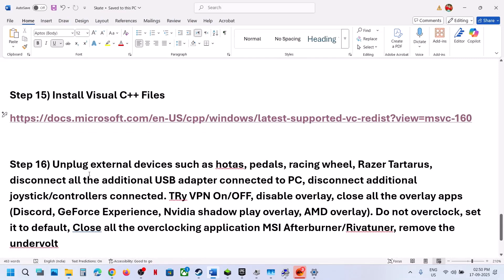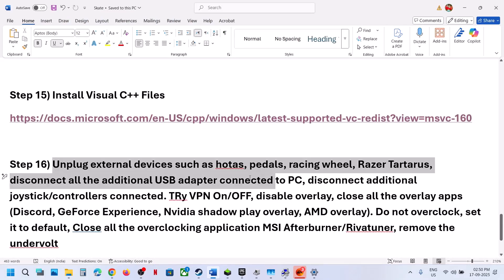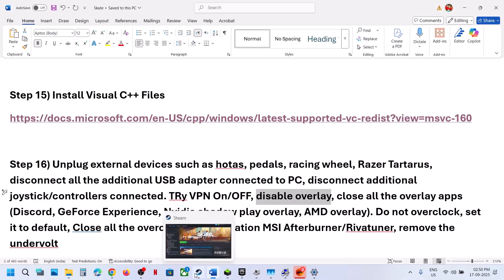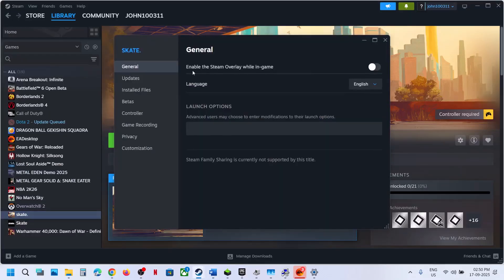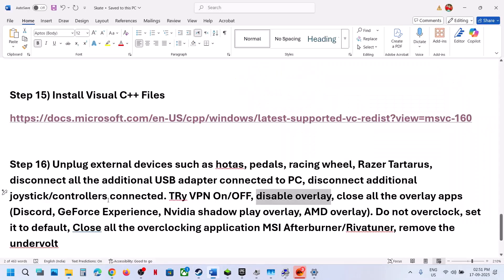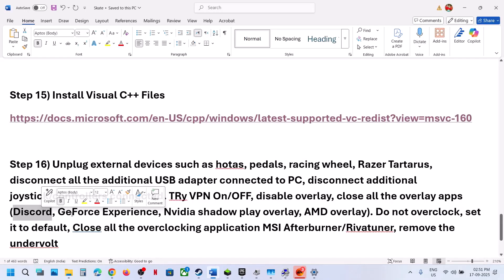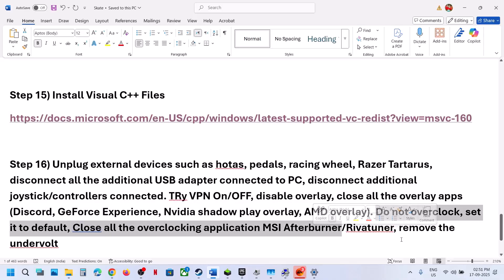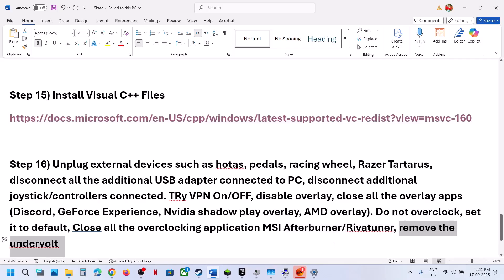Still not working? Unplug all external devices you're not using — steering wheels, pedals, USB adapters, extra controllers. If you're using a VPN, turn it off; if VPN is already off, try turning it on and check. Disable or enable the Steam overlay: go to Steam, right-click the game, go to Properties — if Enable Steam Overlay While in Game is off, turn it on and check; if that doesn't work, turn it off. Close Discord overlay and NVIDIA app overlay from their settings. Do not overclock — set overclocking to default, close MSI Afterburner, and revert settings. If you've undervolted your CPU/GPU, remove the undervolt and then launch the game.